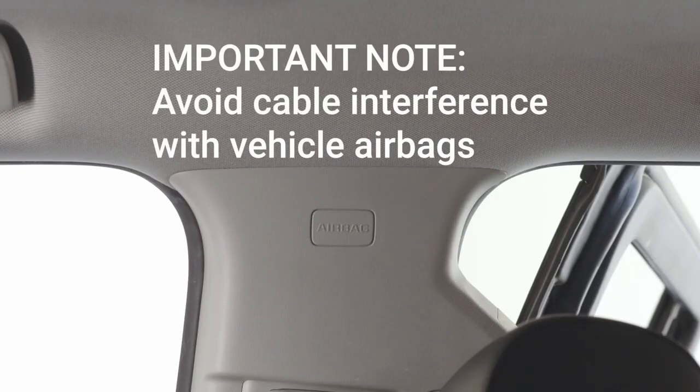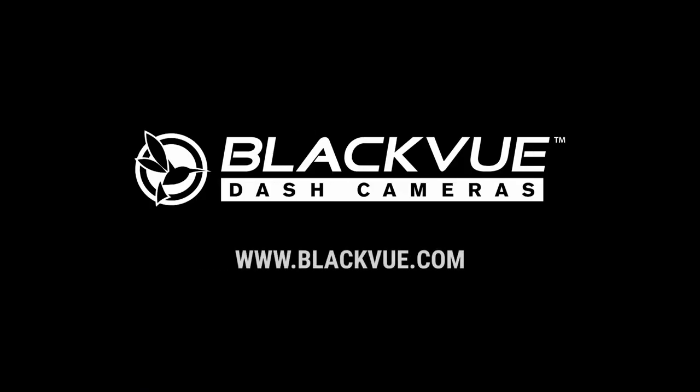Avoid running cables in any way that would interfere with airbag deployment. For more information, visit BlackVue.com.